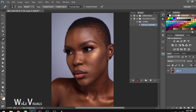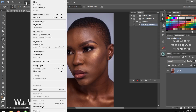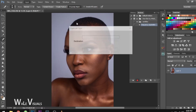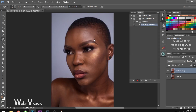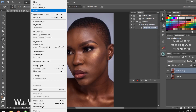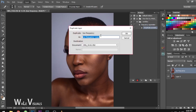Now to create the frequency separation, the first thing you want to do is duplicate your background layer. Go to Layer > Duplicate and name this 'Low Frequency.' Go back again, duplicate one more time, and name this 'High Frequency.'